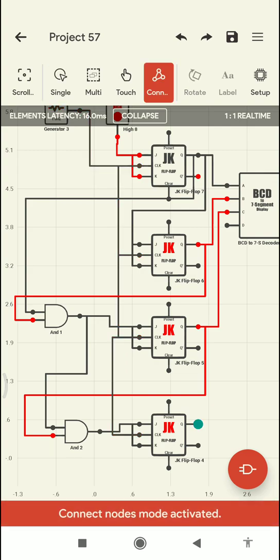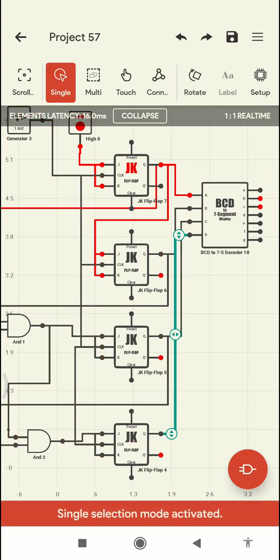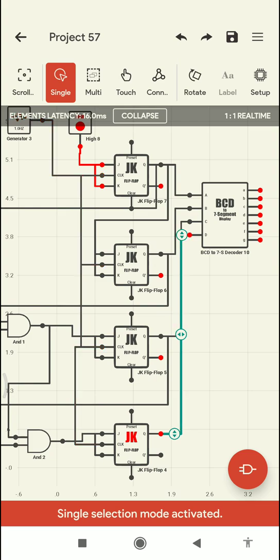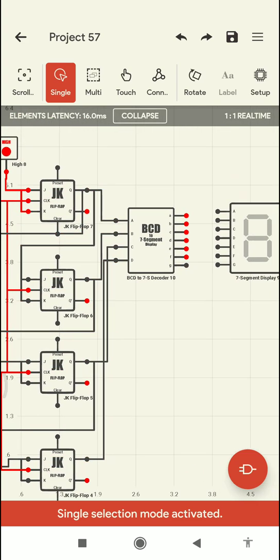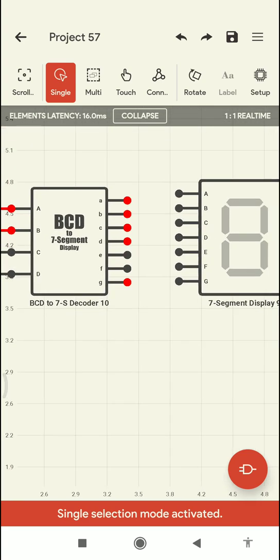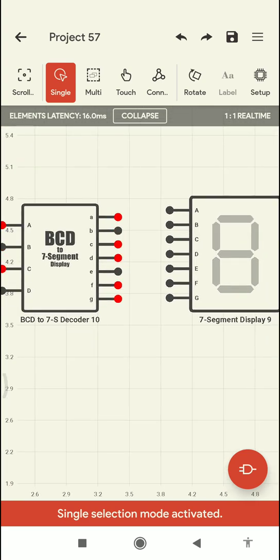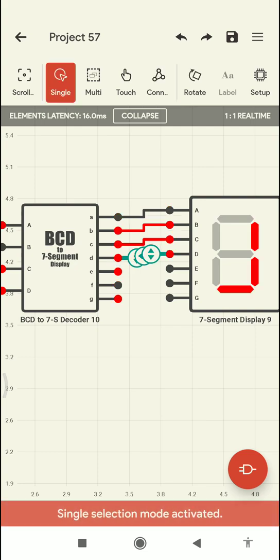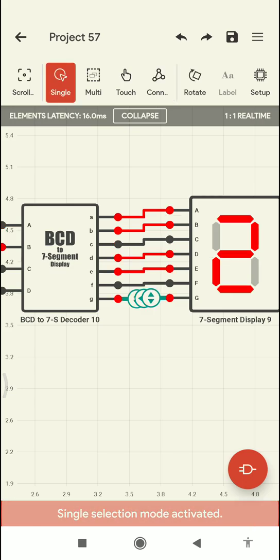The fourth JK flip-flop output is given as an input to the D input of the BCD decoder. Now we have connected all the connections. We need to connect the BCD to seven-segment display outputs: A to A, B to B, C to C, D to D, E to E, F to F, and G to G.